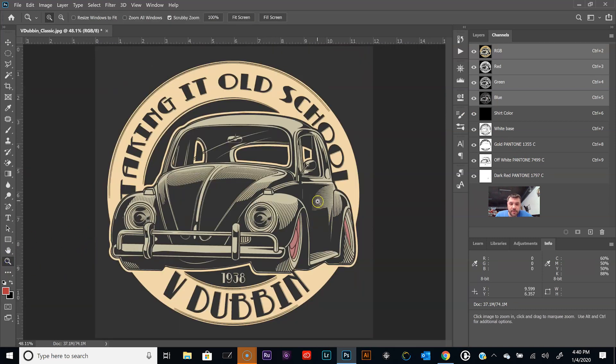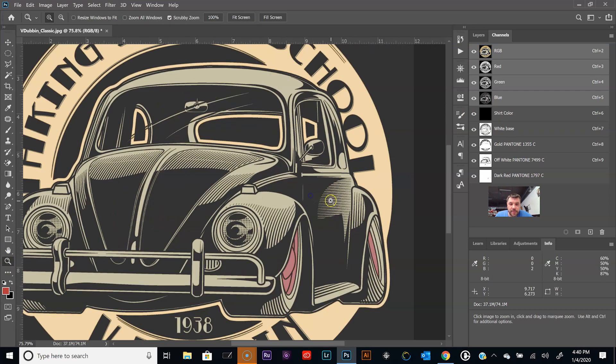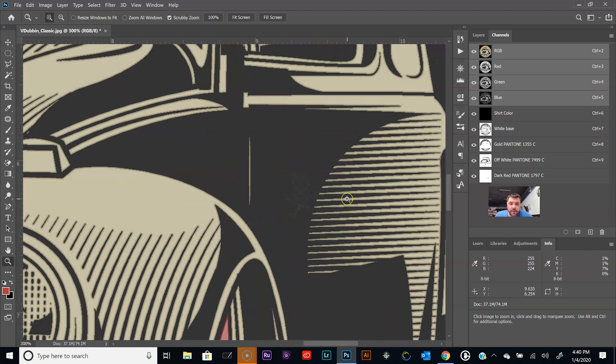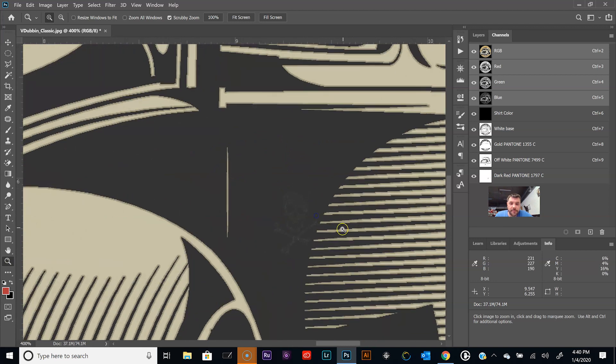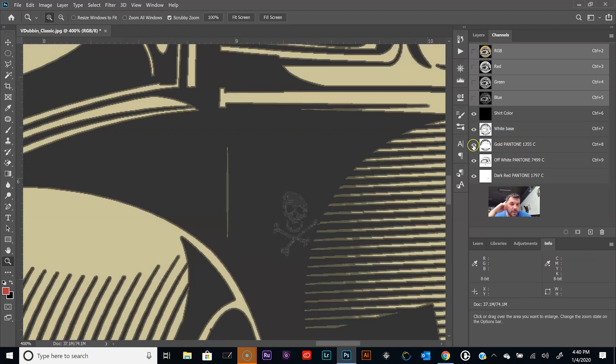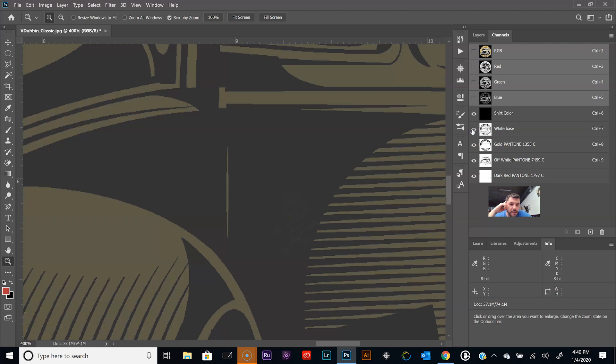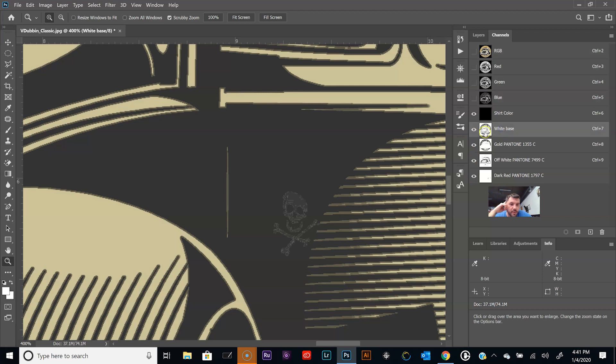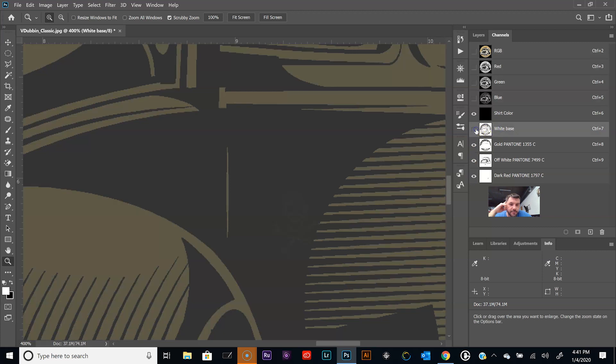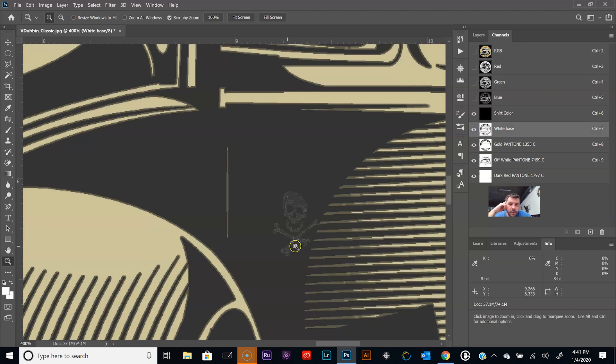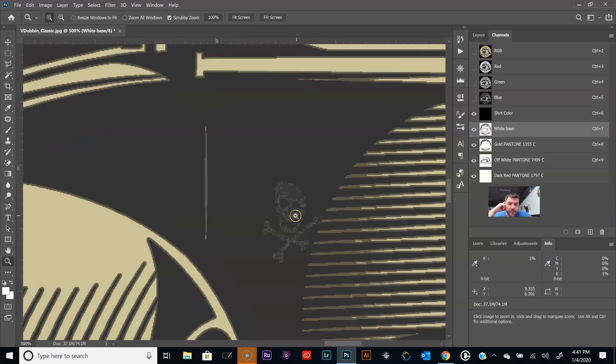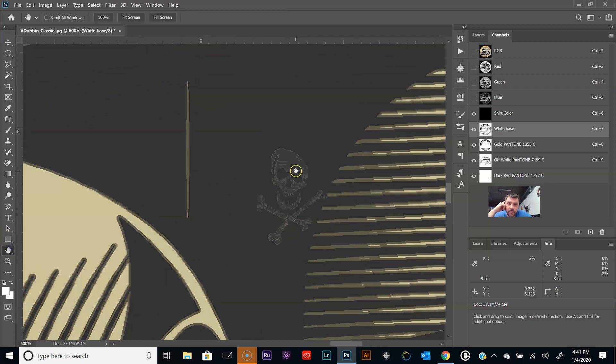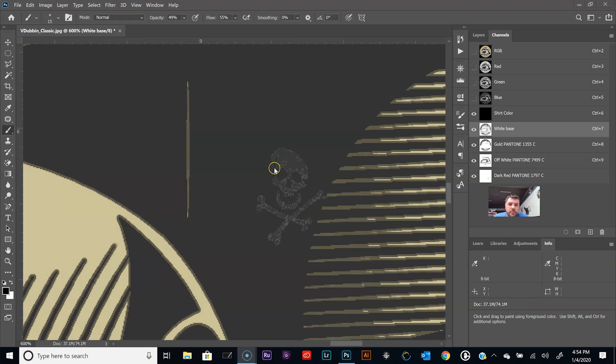See the edge there? That's the off white color falling off of the white underbase. Same thing with the red down there. So let's delete these two right here, we don't need to output those. And there should be some skull showing down here. Yep, okay. So now let's go back to the channels.